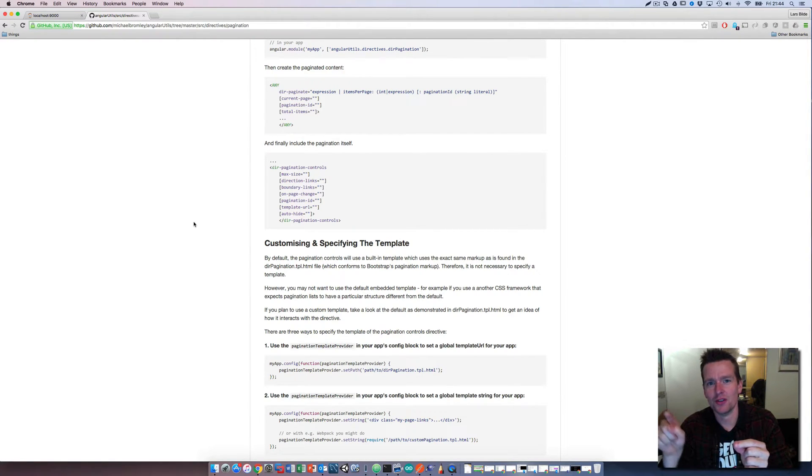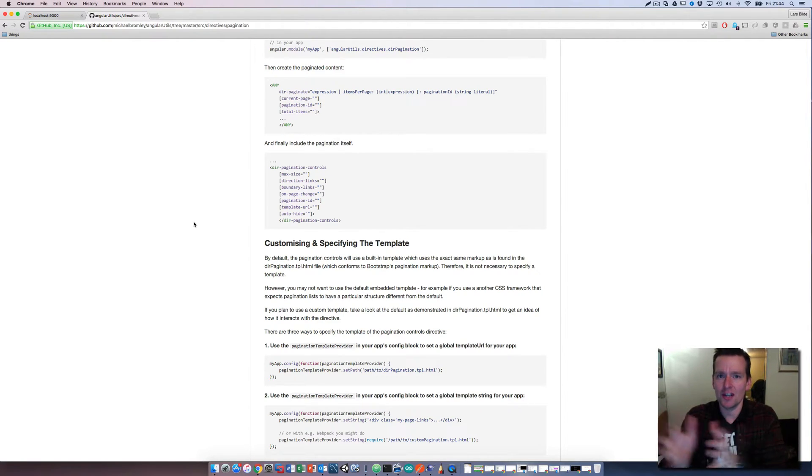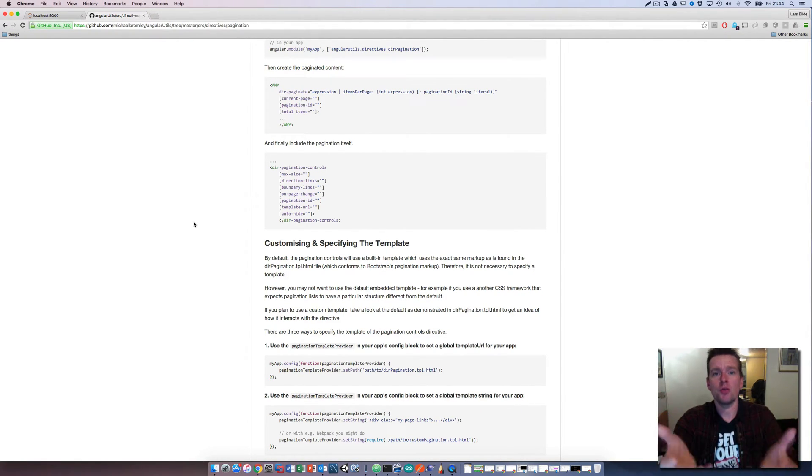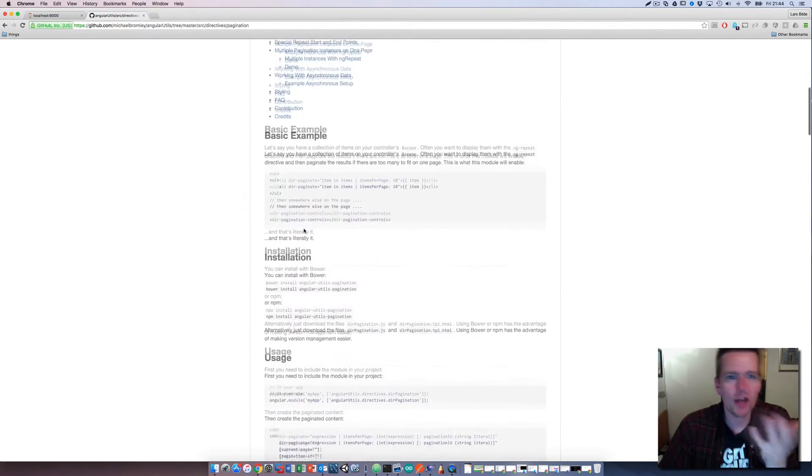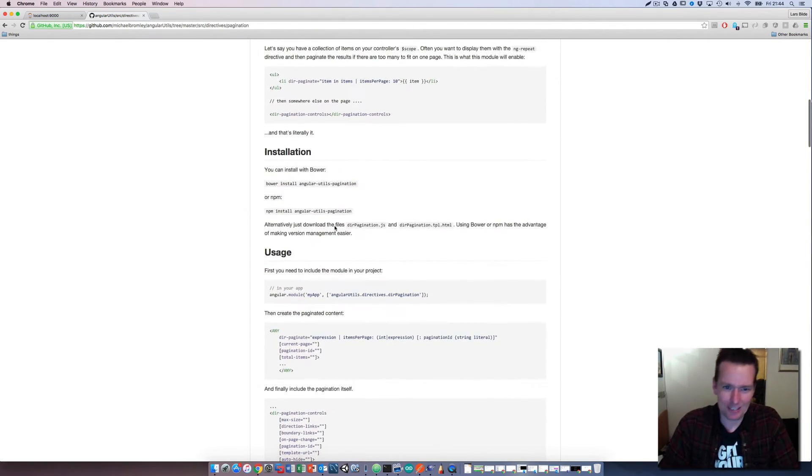The second thing that interested me was that I can actually also make it so I can push data in there from the backend. So I can actually limit the data like we talked about in the first video. I have both opportunities here.